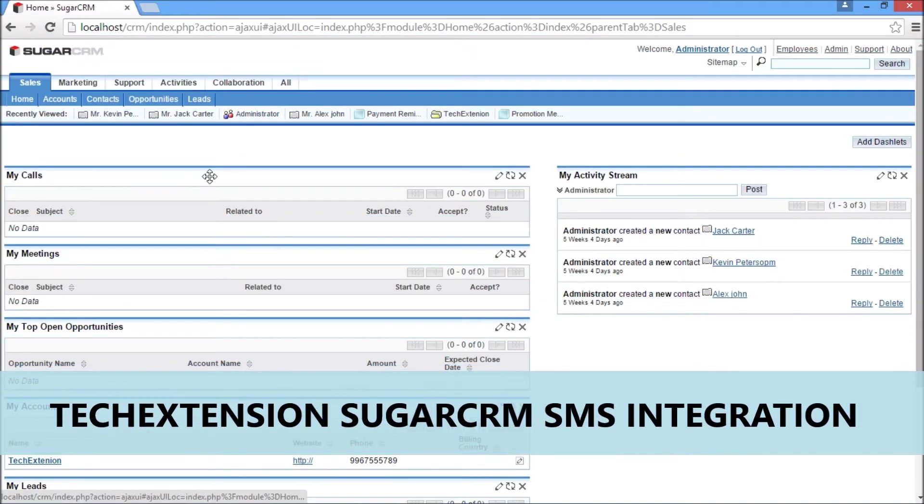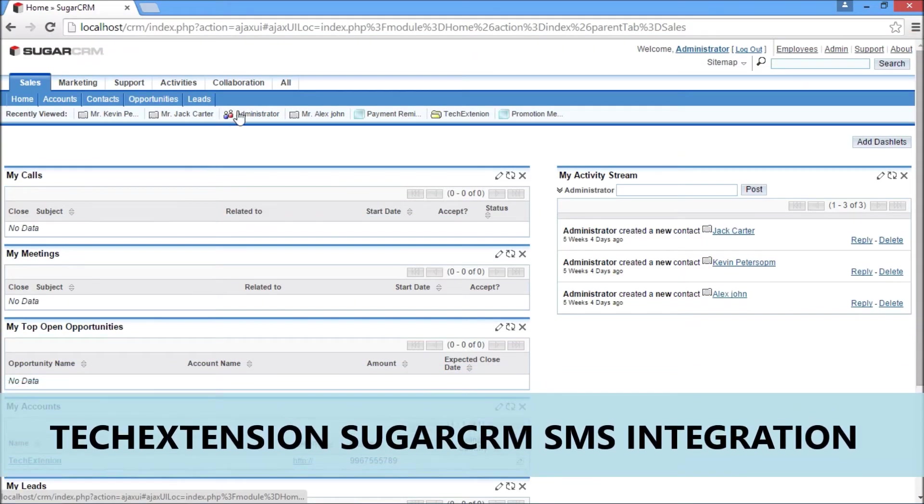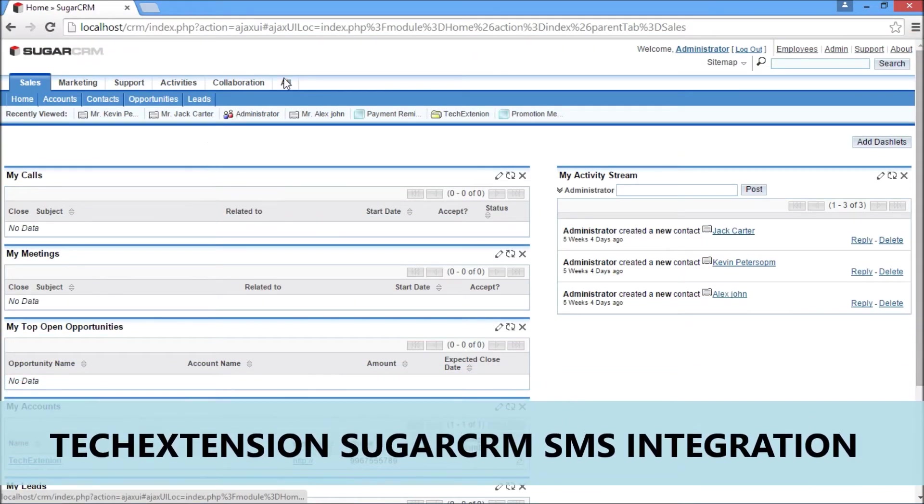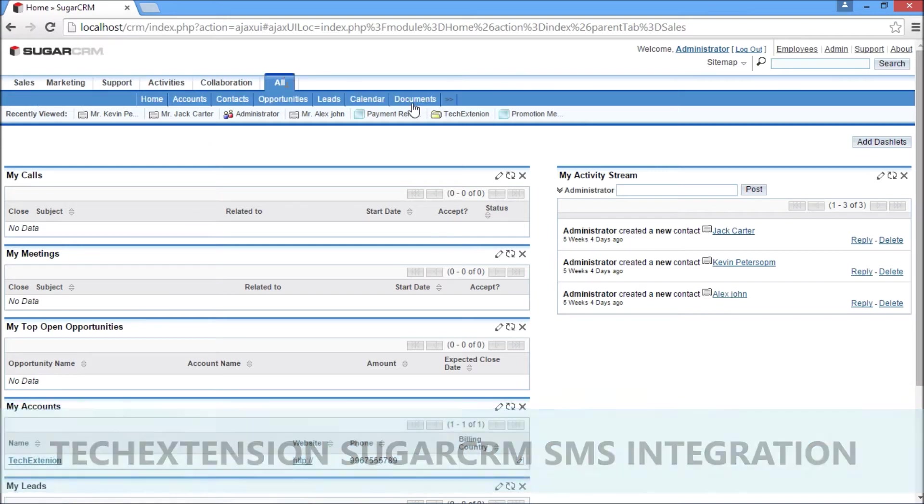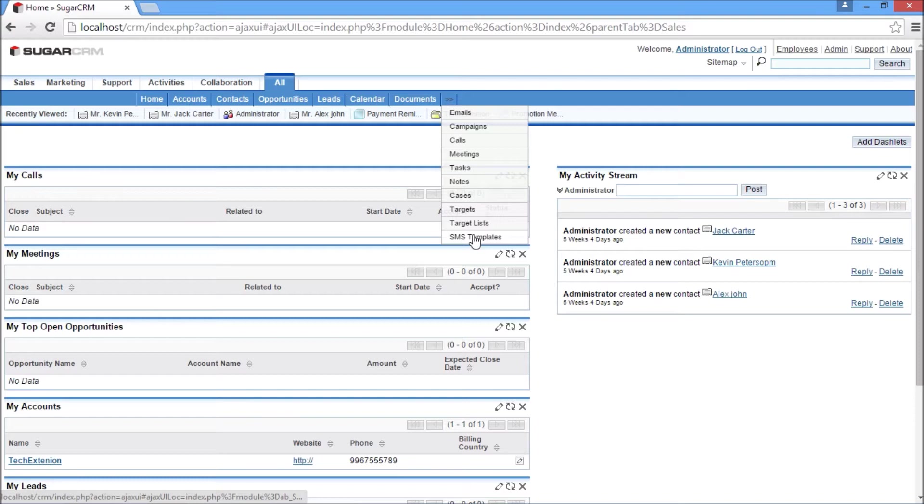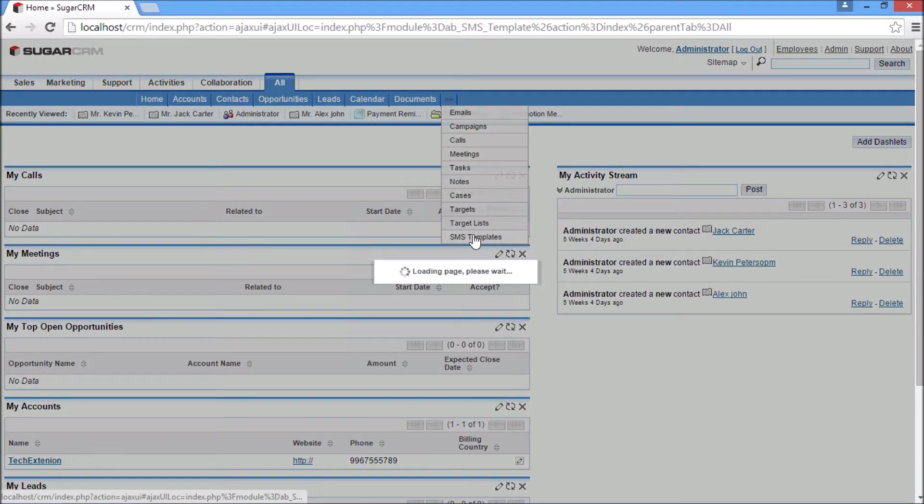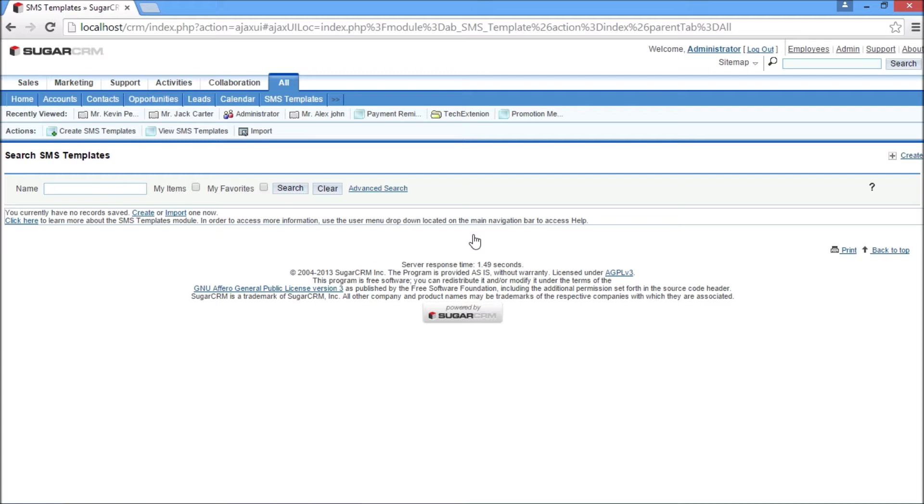In order to send SMS from CRM, users need to create an SMS template first. Go to the menu panel, find the SMS templates menu, and click on it. It will open SMS template options. Now create a new SMS template from the create button.